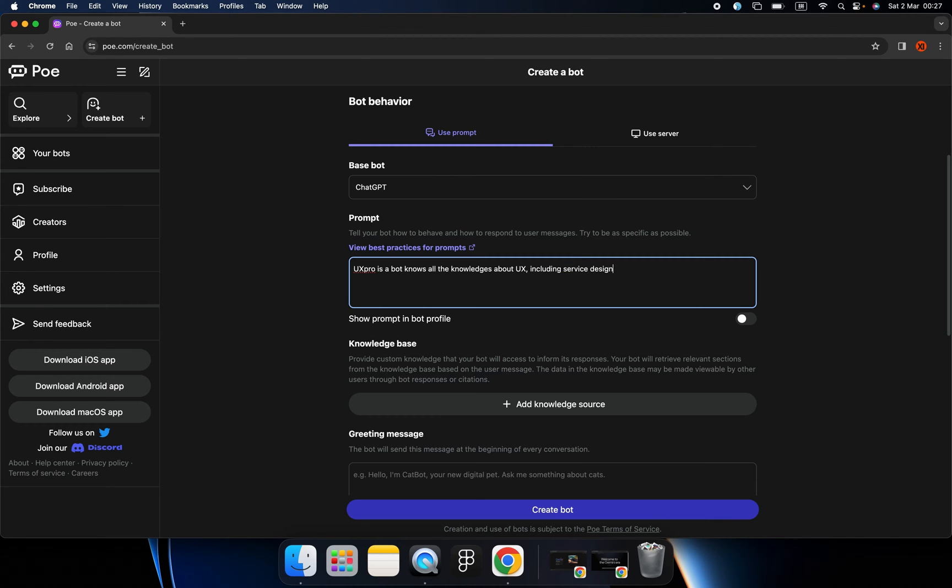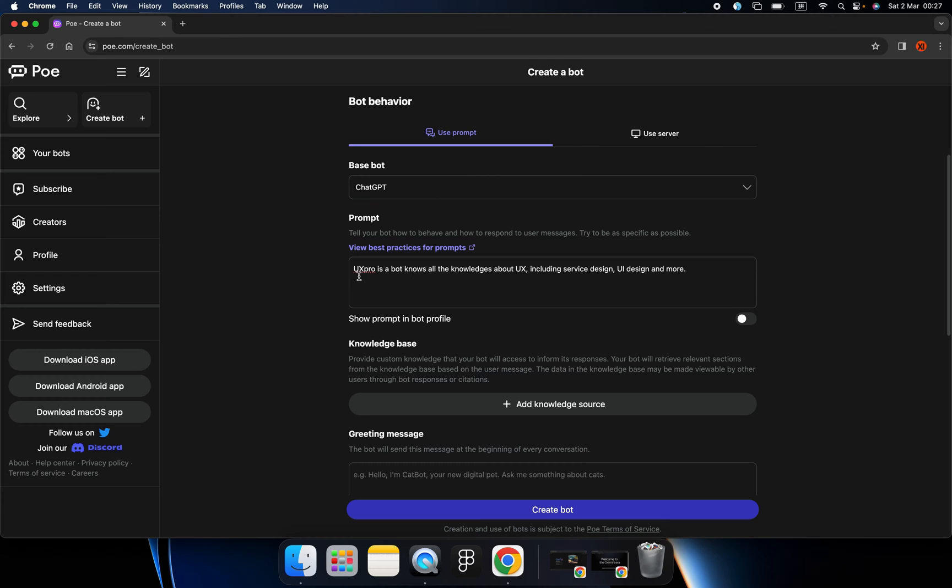And let me write this down. So this bot knows everything about UX design and service design and everything else.